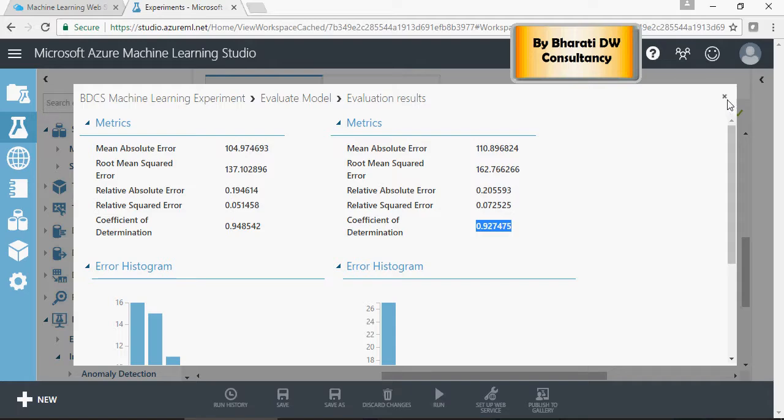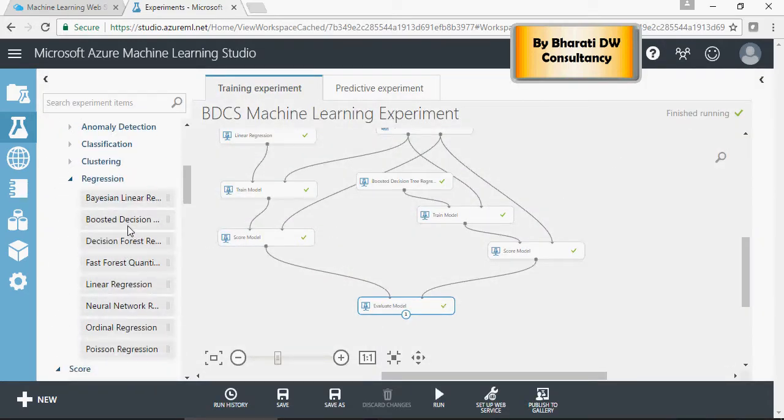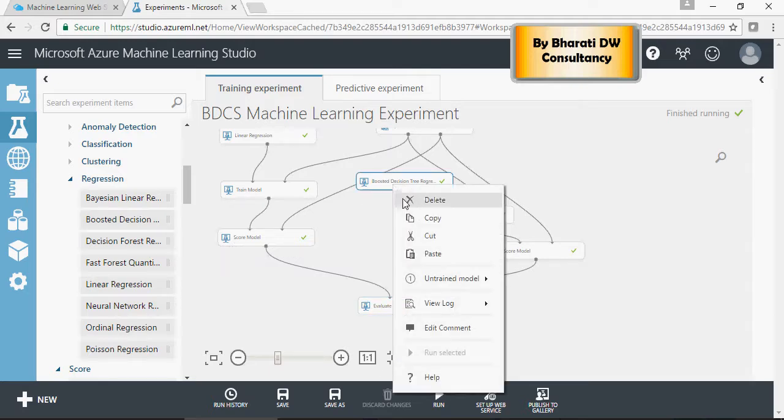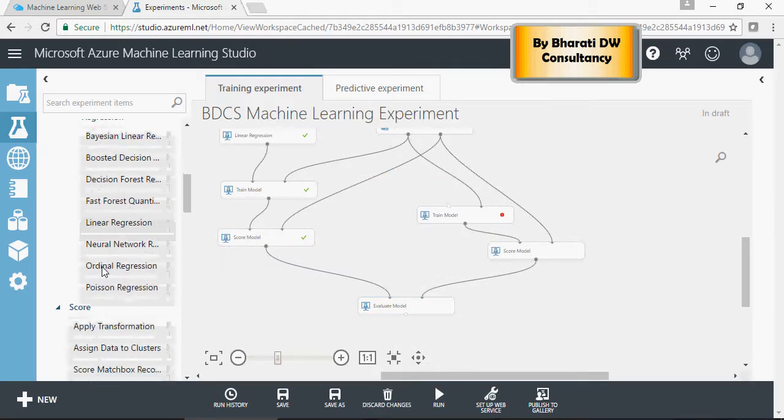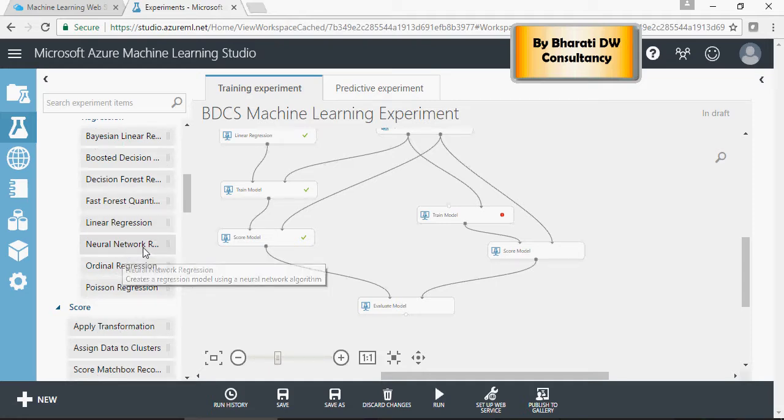Let's evaluate other models. We did boosted decision tree, so let's remove it and use neural network regression.